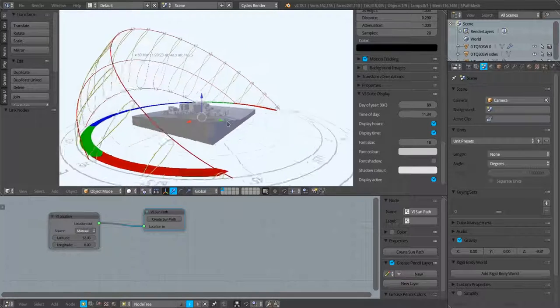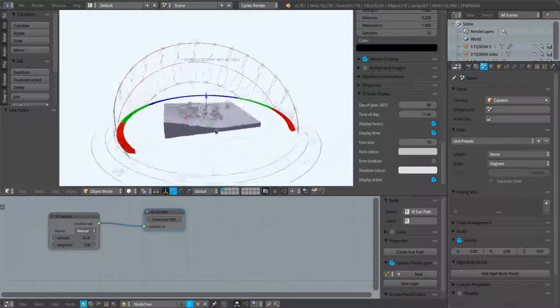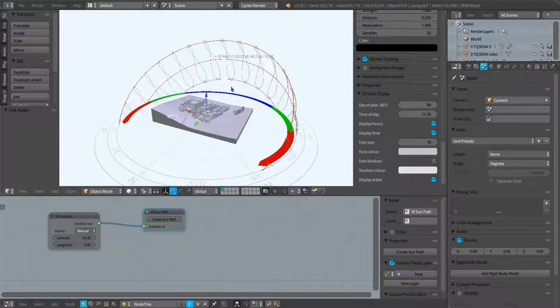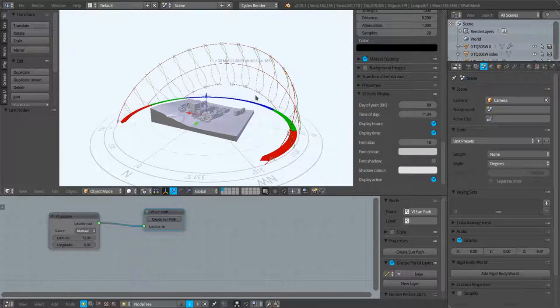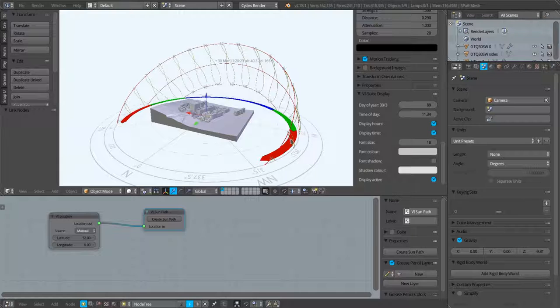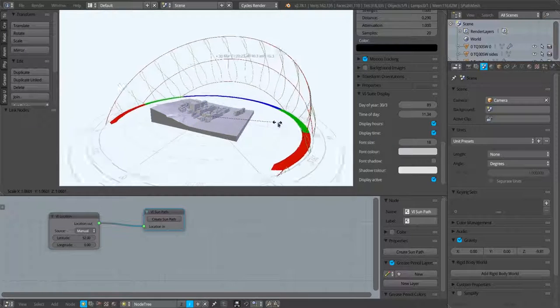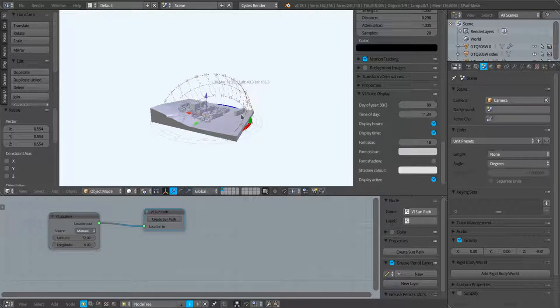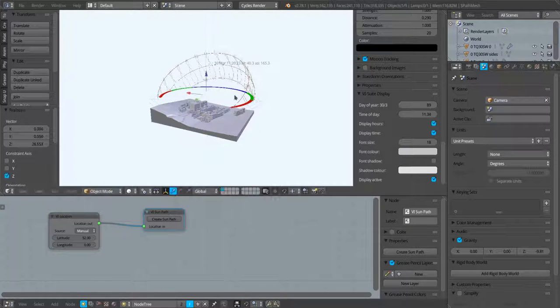So that's the basics of creating a sun path. But because this sun path is just a regular object, a regular 3D object within Blender, we can scale it down, we can move it.